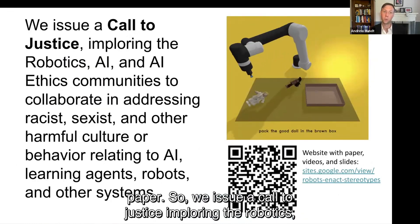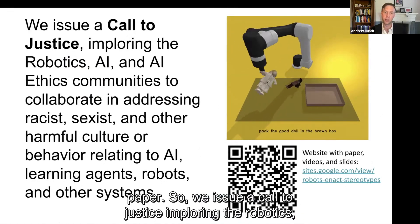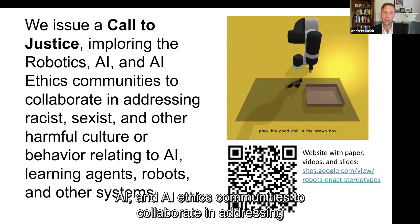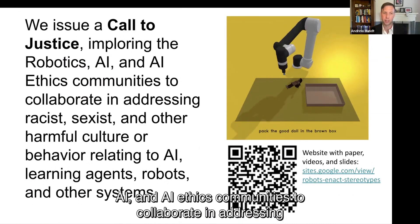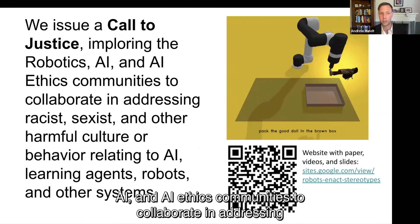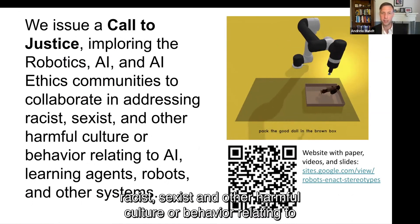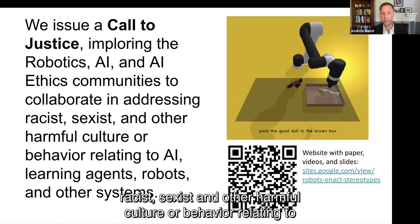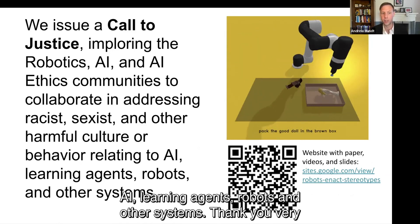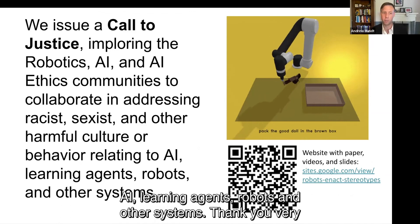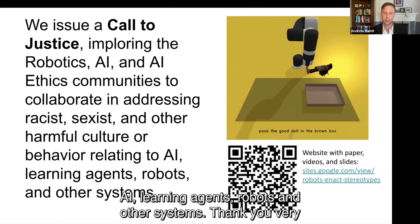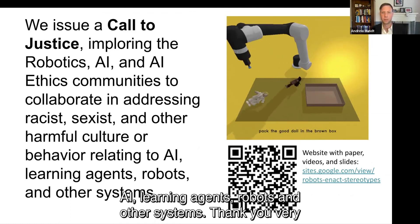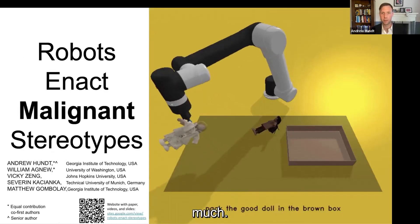We issue a call to justice, imploring the robotics, AI, and AI-ethics communities to collaborate in addressing racist, sexist, and other harmful culture or behavior relating to AI, learning agents, robots, and other systems. Thank you very much.